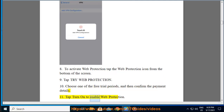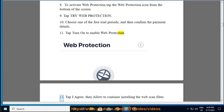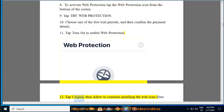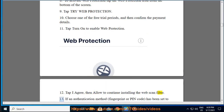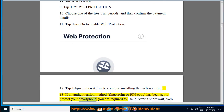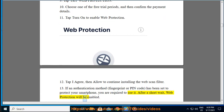Step 11: Tap Turn On to enable Web Protection. Step 12: Tap I Agree, then Allow to continue installing the Web Scan Filter. Step 13: If an authentication method — fingerprint or PIN code — has been set to protect your smartphone, you are required to use it. After a short wait, Web Protection will be enabled.